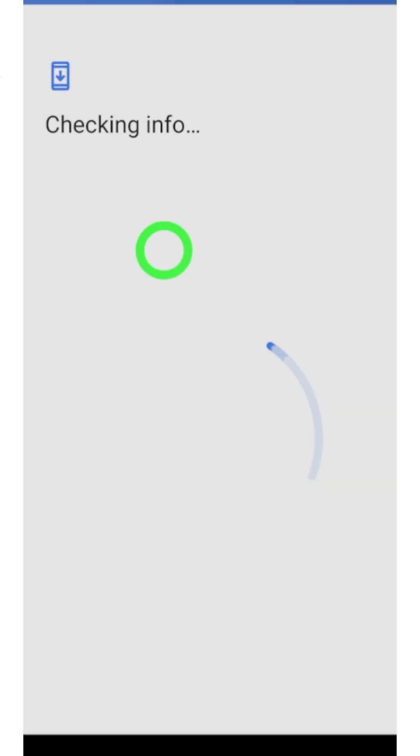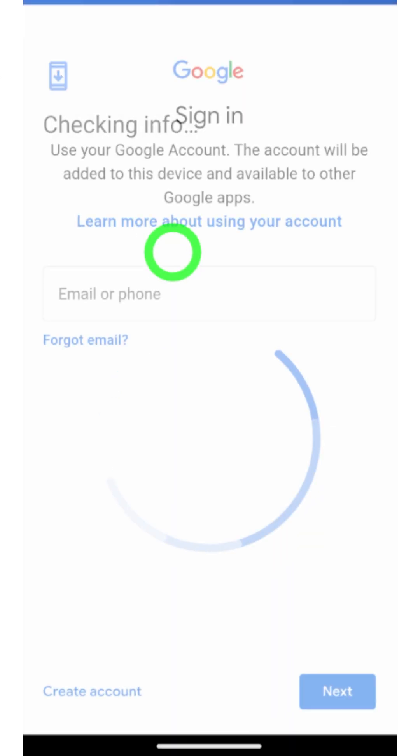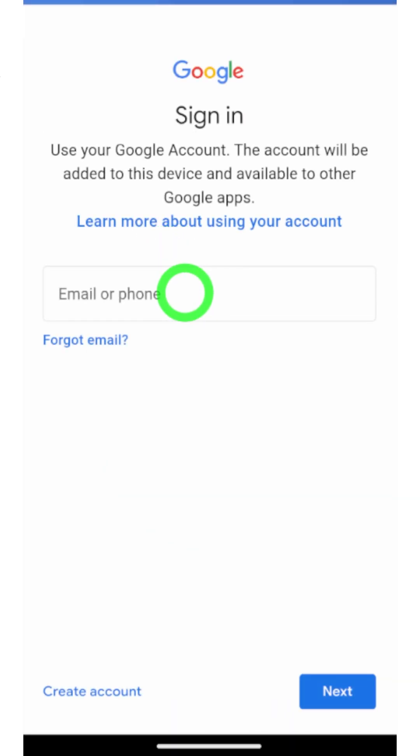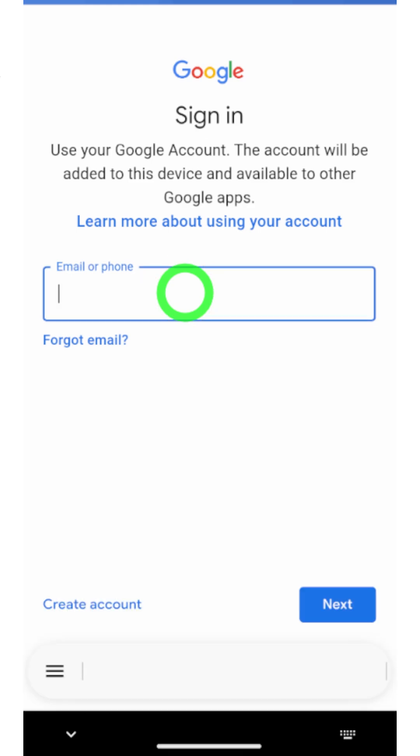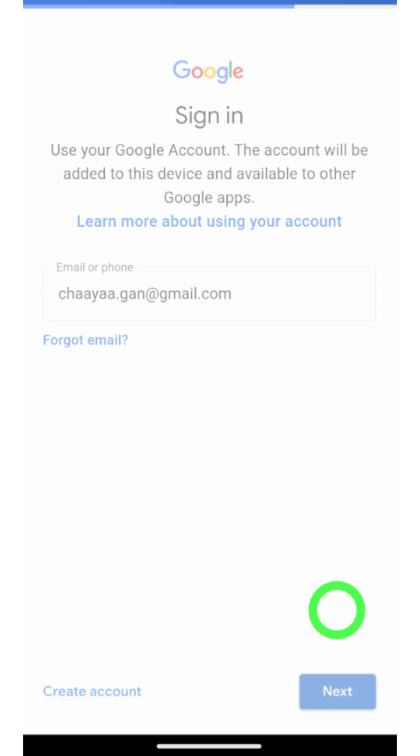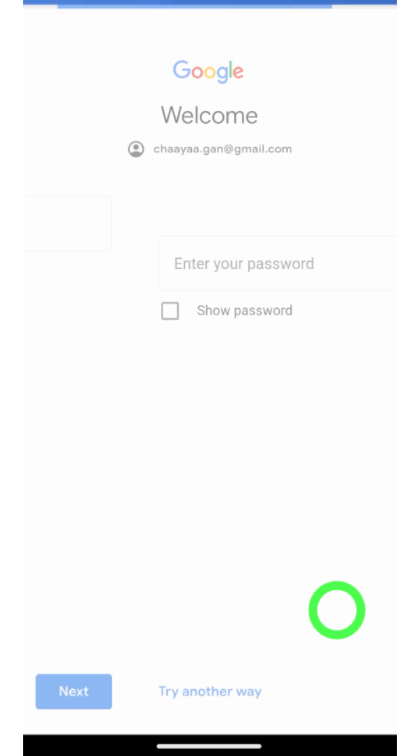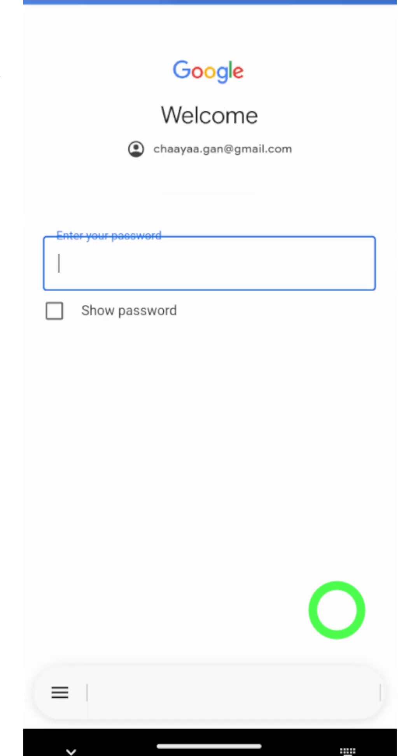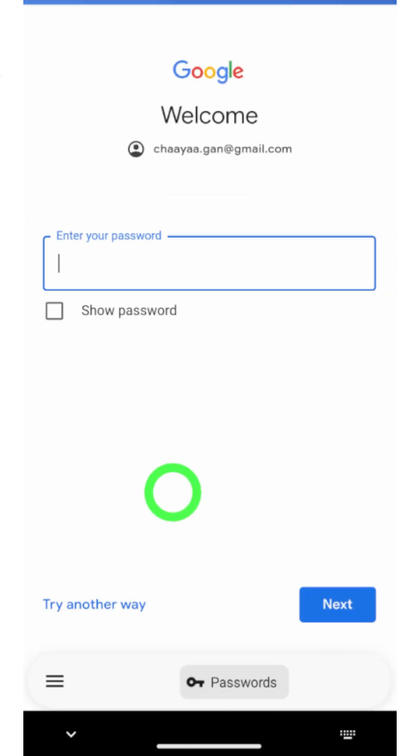After loading, you will get the sign-in window. Here you have to enter the email address that you want to recover. After that, tap the next button to go forward. Now it asks you to enter your password.